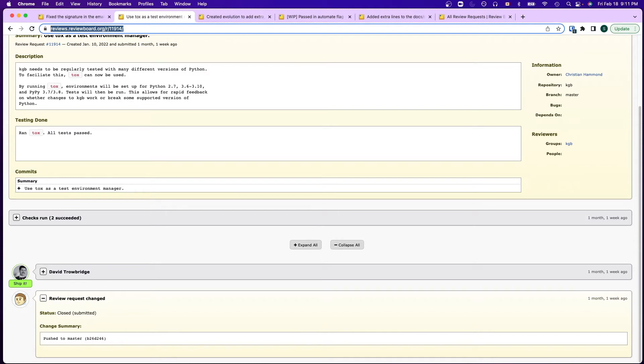When GitHub Bitbucket or some other third-party repository services push a review change to a repository, it calls the review board to automatically close the review request.